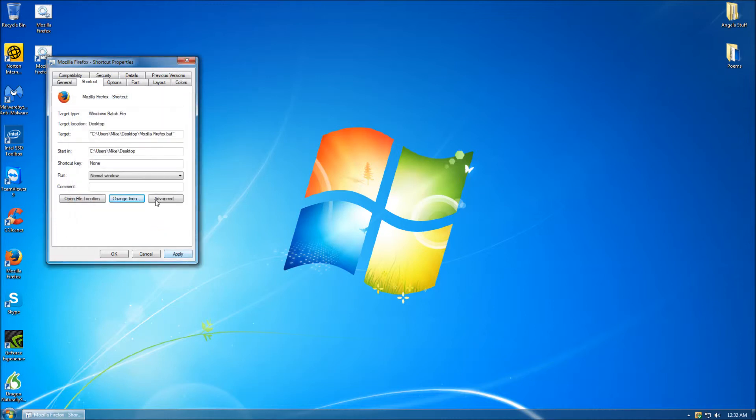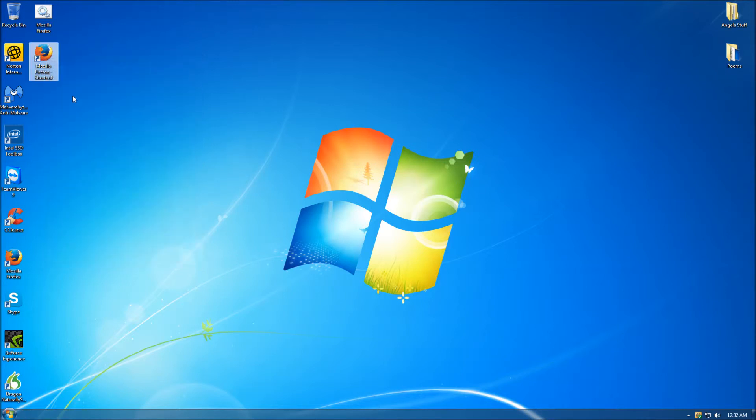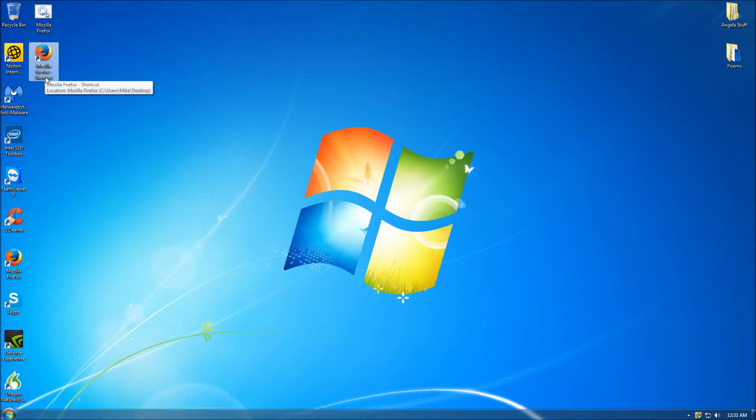Then click the Apply button. After clicking the Apply icon, your new batch file will now resemble the original Firefox browser icon.